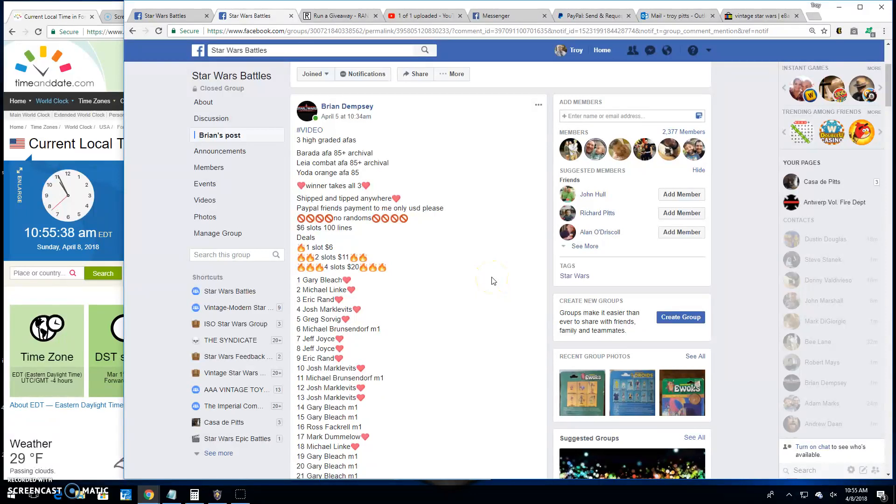Good morning, folks. We're back here at Star Wars Battles with a giveaway by Brian. This is for three AFA-graded figures.